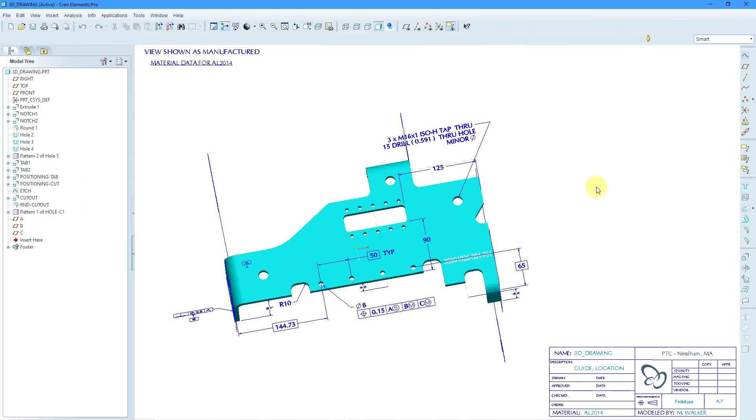Now just FYI, here is ProEngineer Wildfire 5.0, what they were briefly calling Creo Elements Pro 5.0. And you can see what the interface looks like.